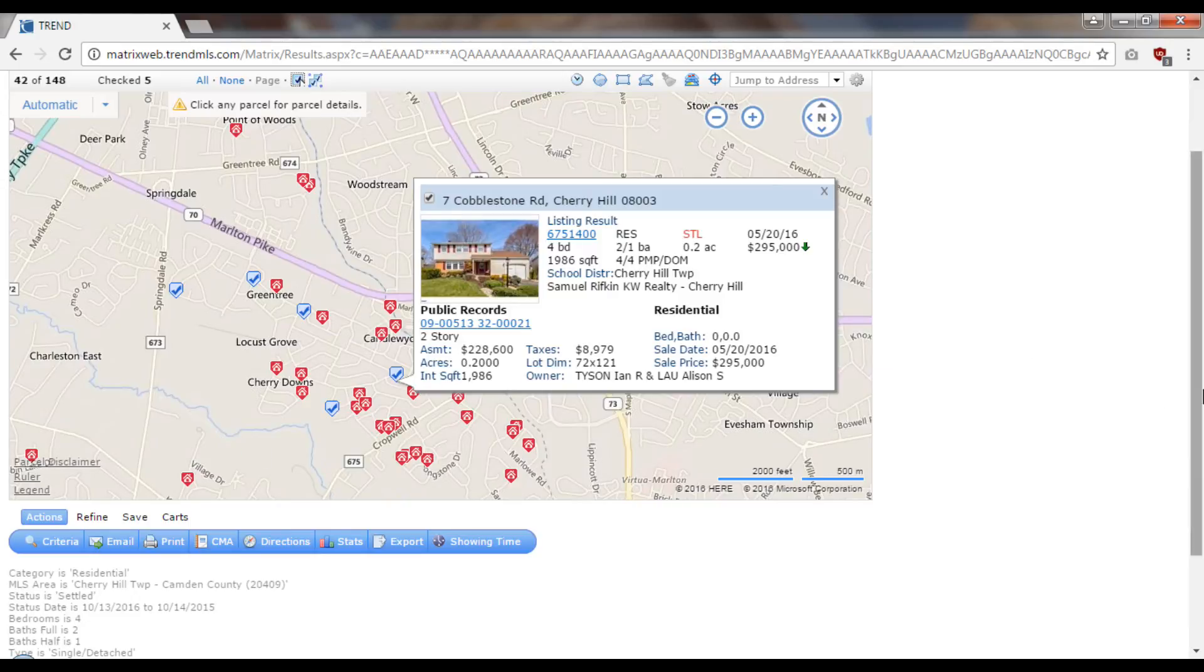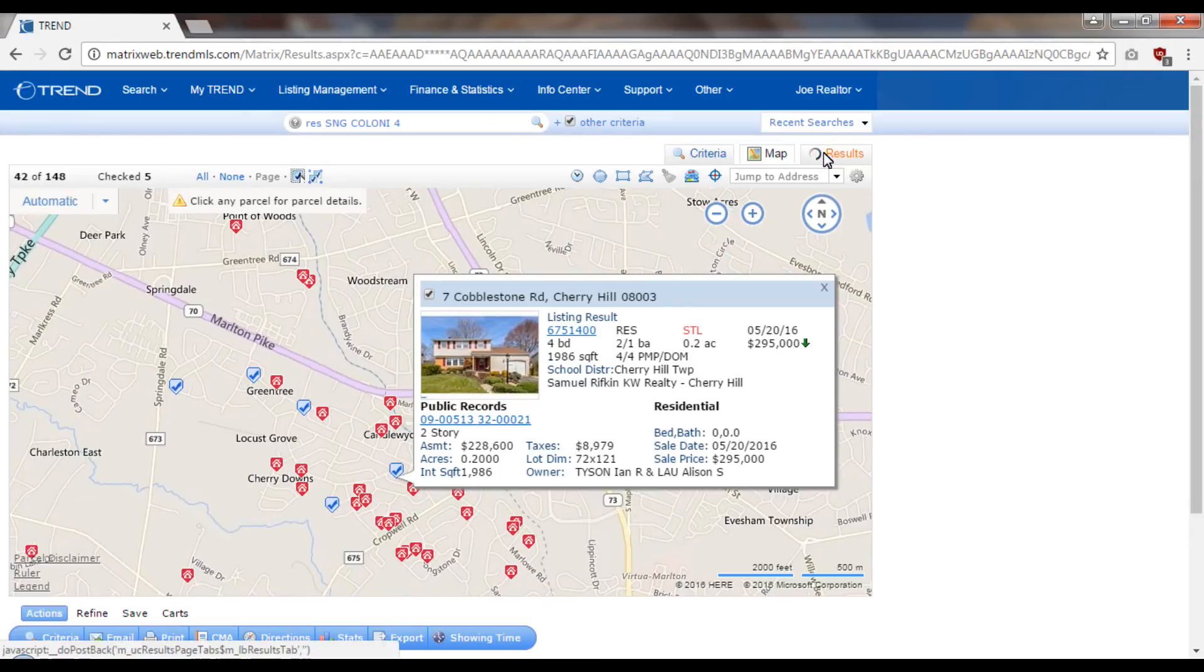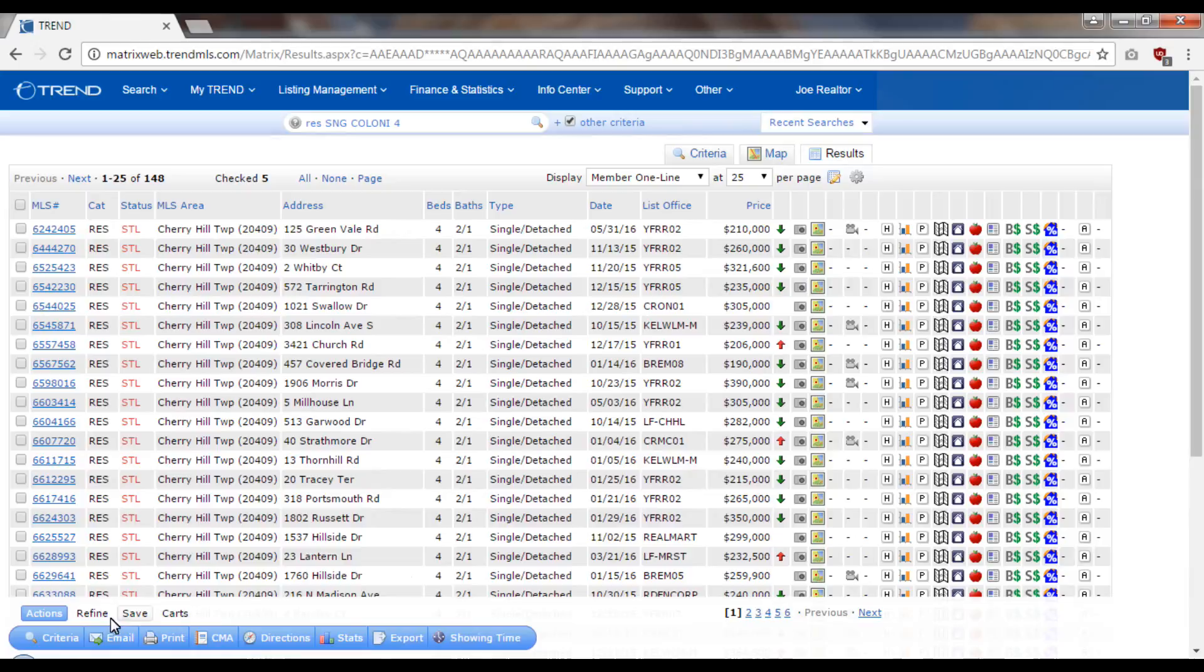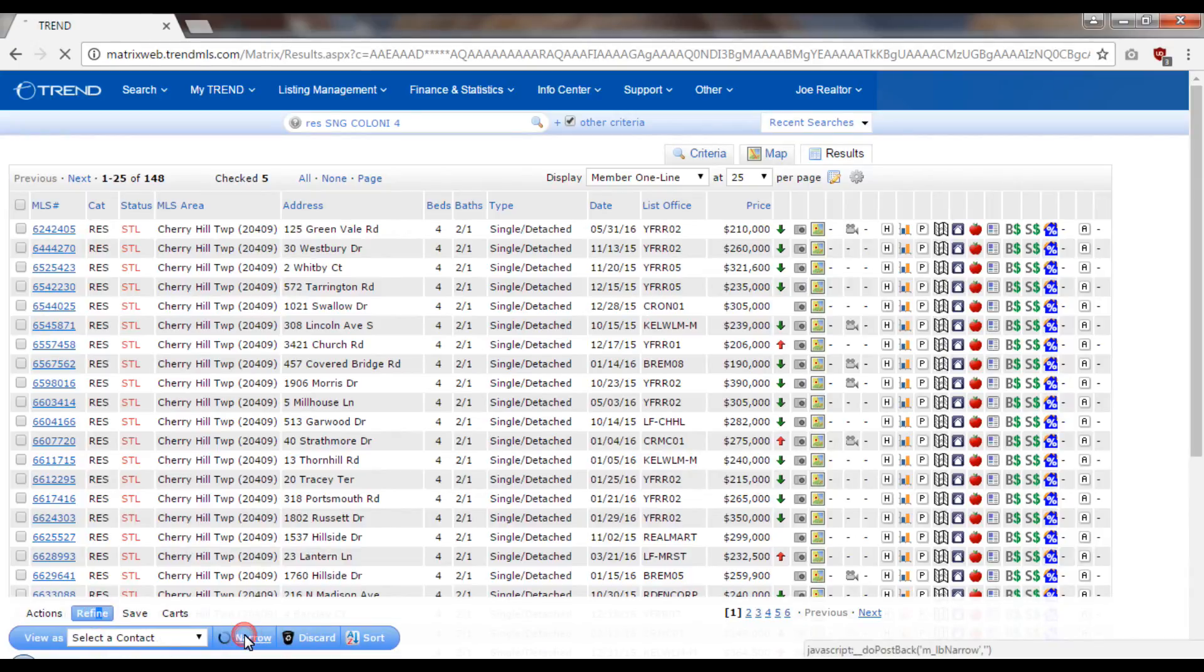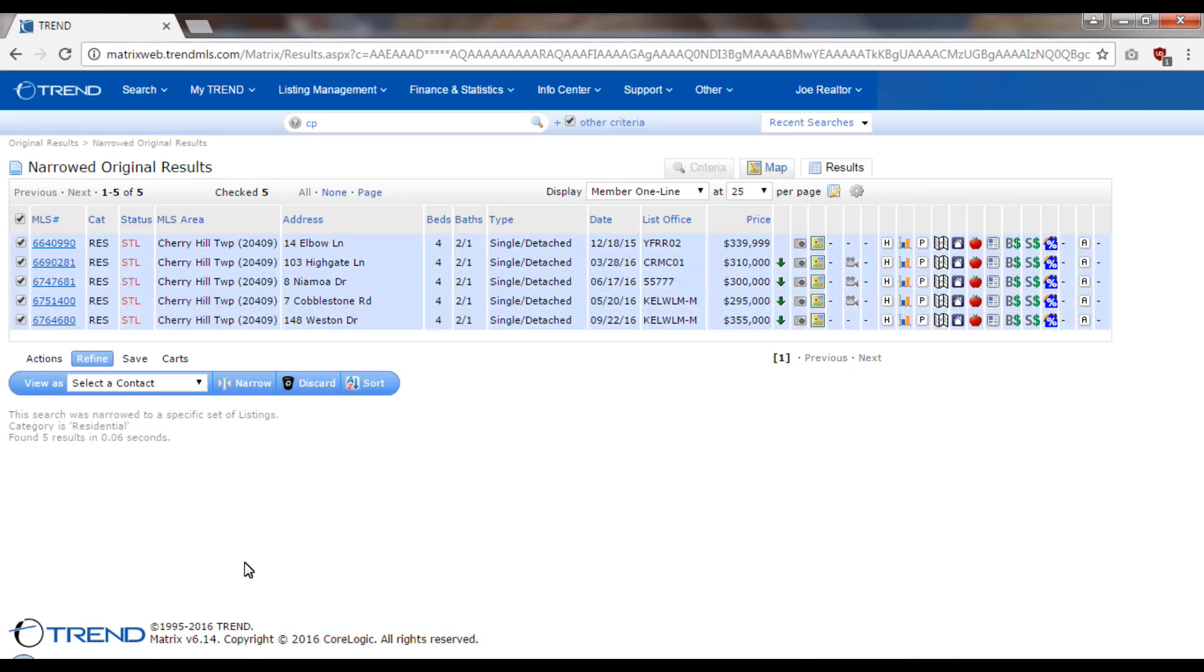the properties that you selected are tagged right in this list. I can very quickly do a refine and then a narrow, and now I have a list of just the properties that I tagged. These are the comps that I'm going to use tonight when I go to meet with my seller.